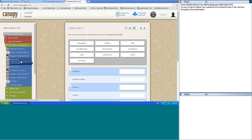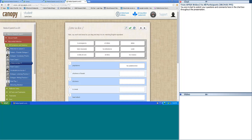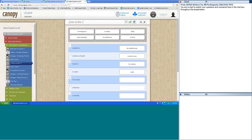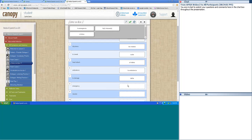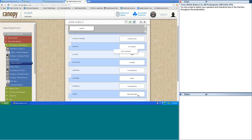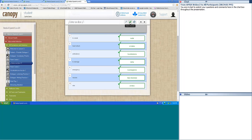¿Cómo se dice? Palpitations — palpitaciones. Shortness of breath — falta de aire. Dizziness — los mareos. To sweat — sudar. Heart attack — el infarto. Ambulance — la ambulancia. To damage — dañar. Emergency — la emergencia. Nausea — náusea. Rhythm — ritmo. Very good!